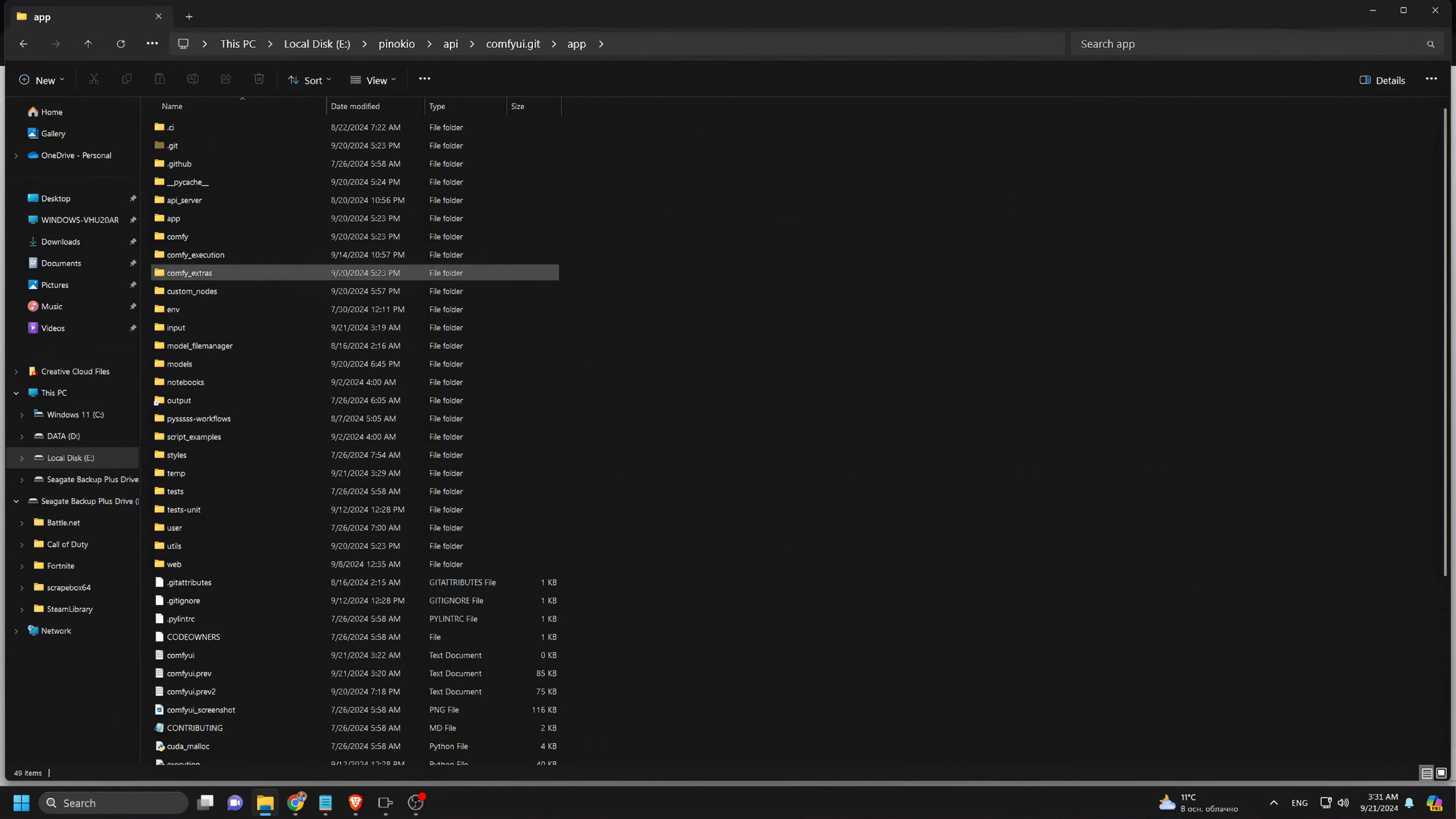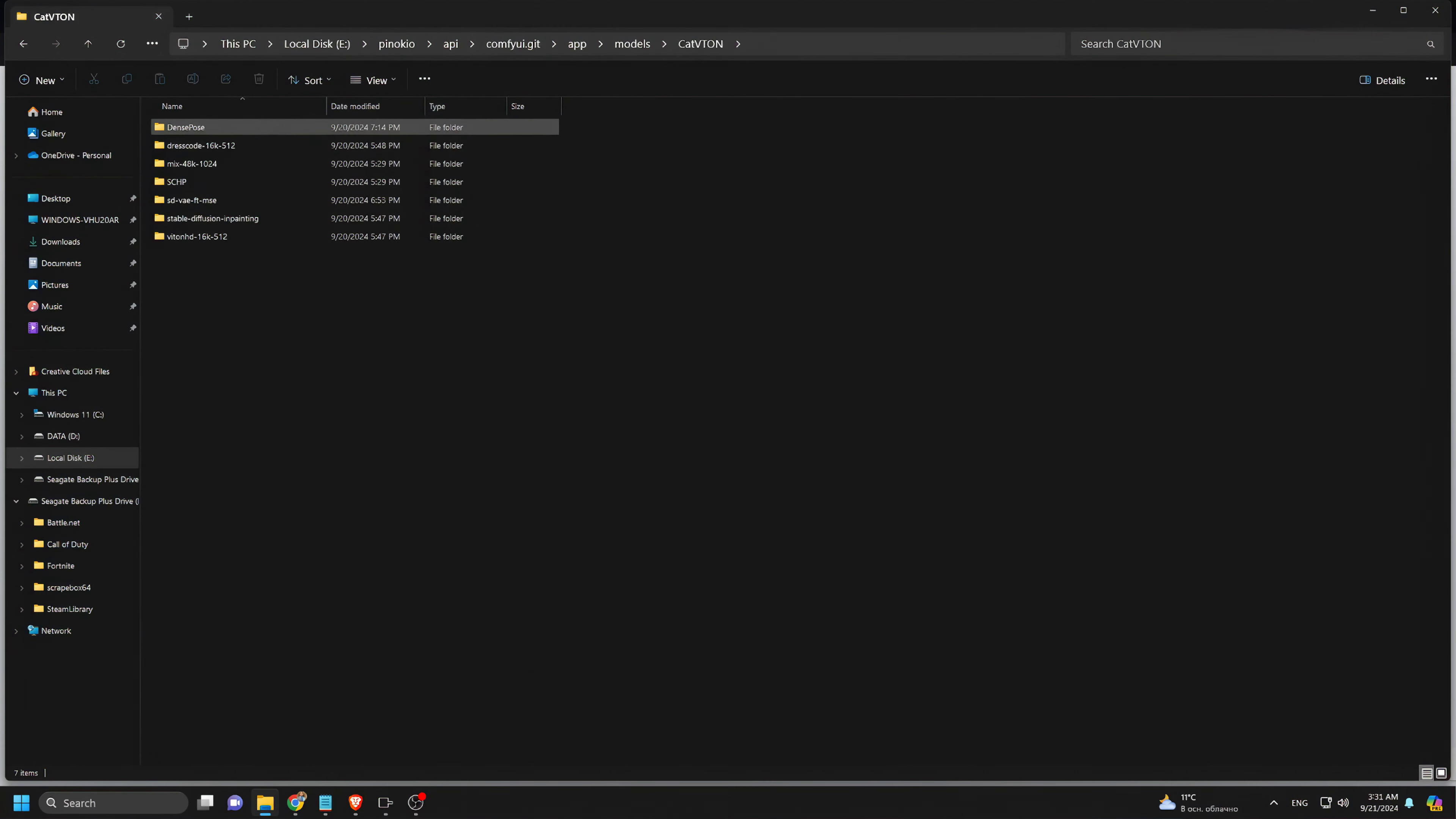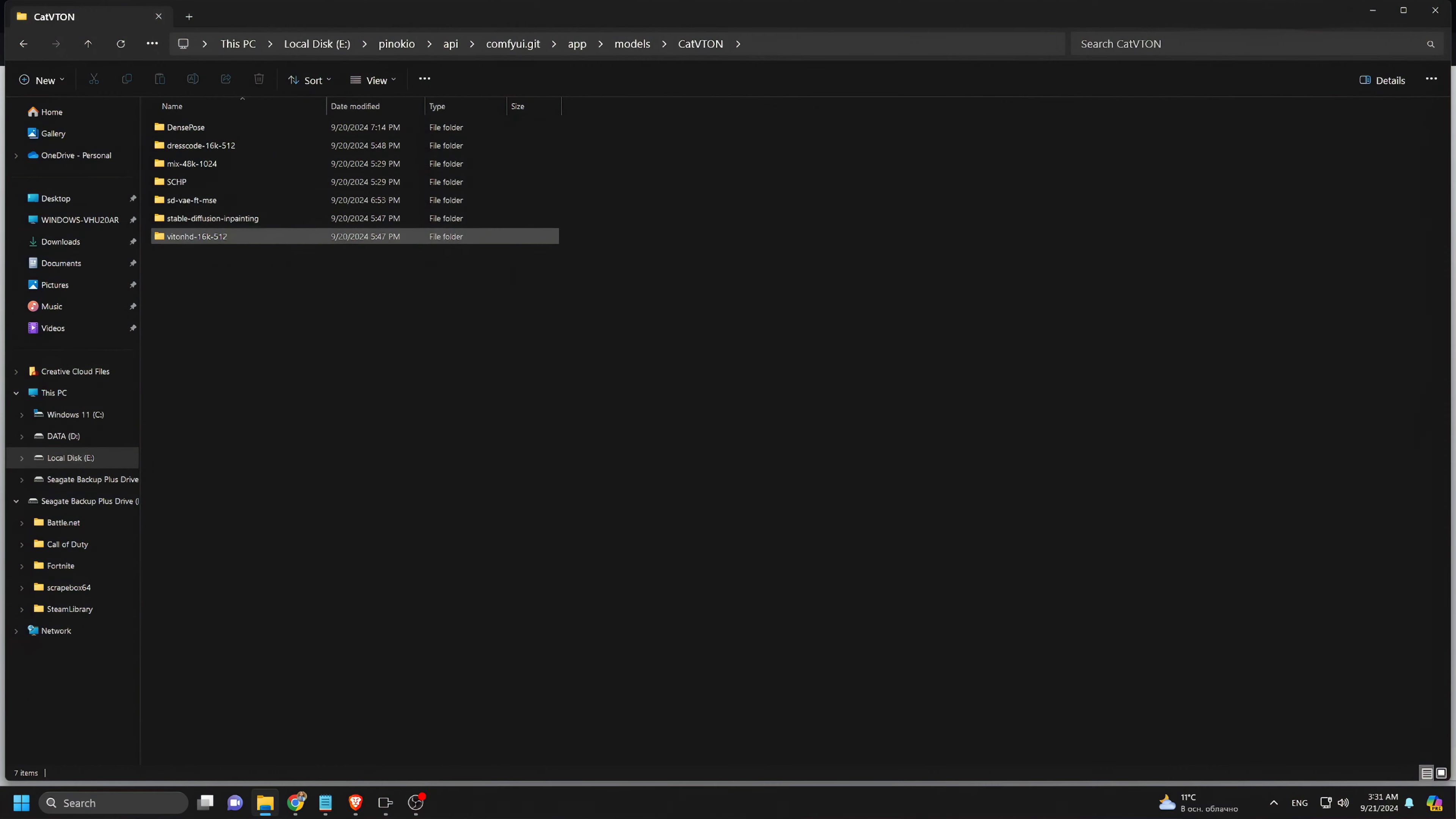If the folder doesn't exist, you can create one. Make sure you download every file listed in the Google Drive folder. If anything is missing, the workflow won't function properly.